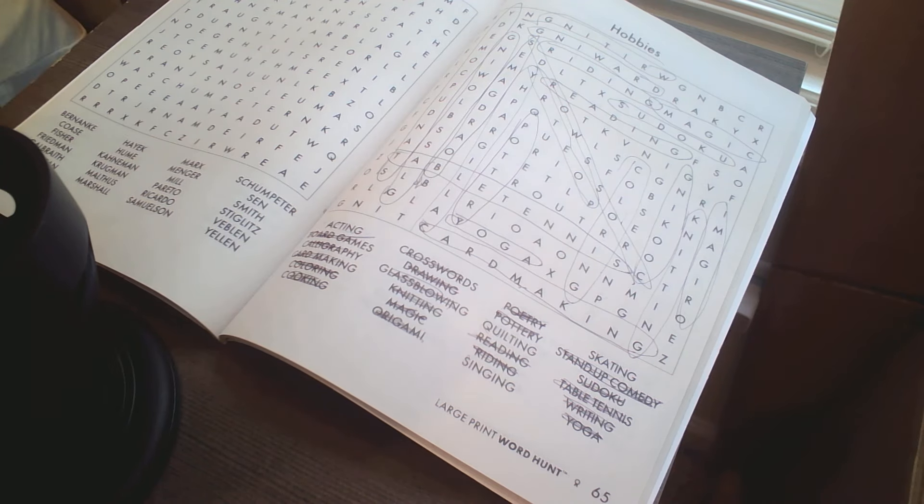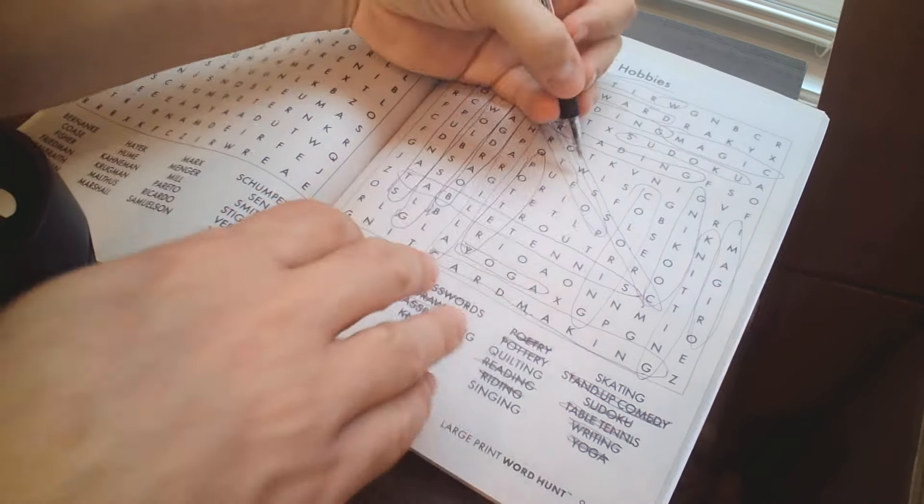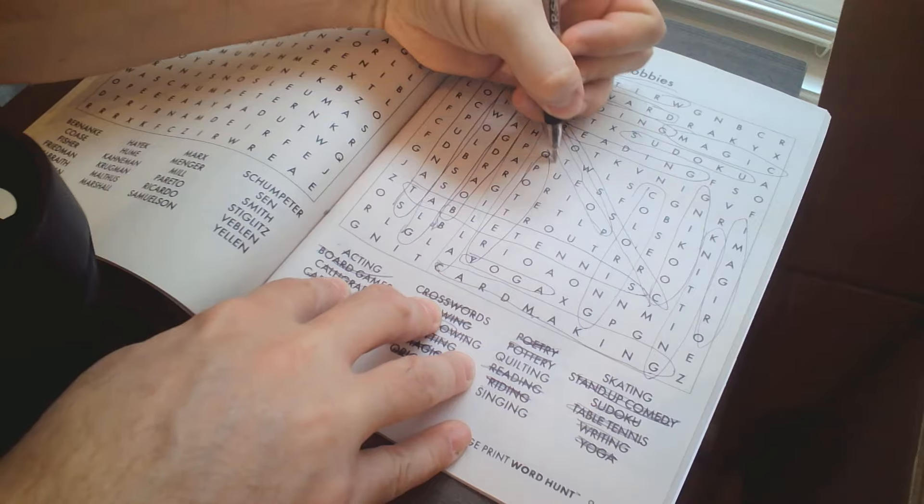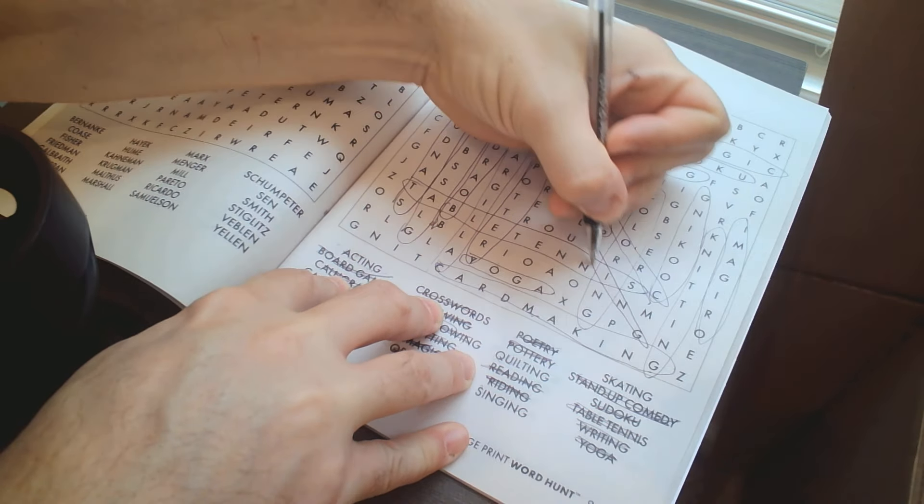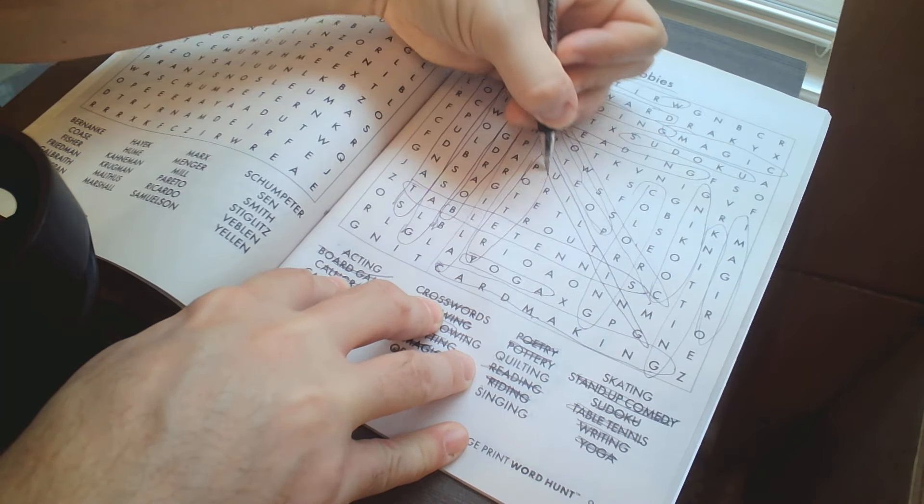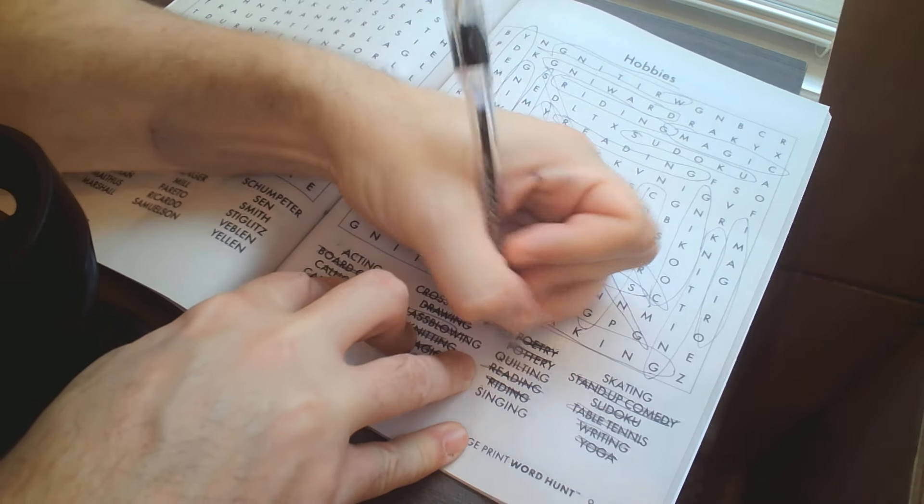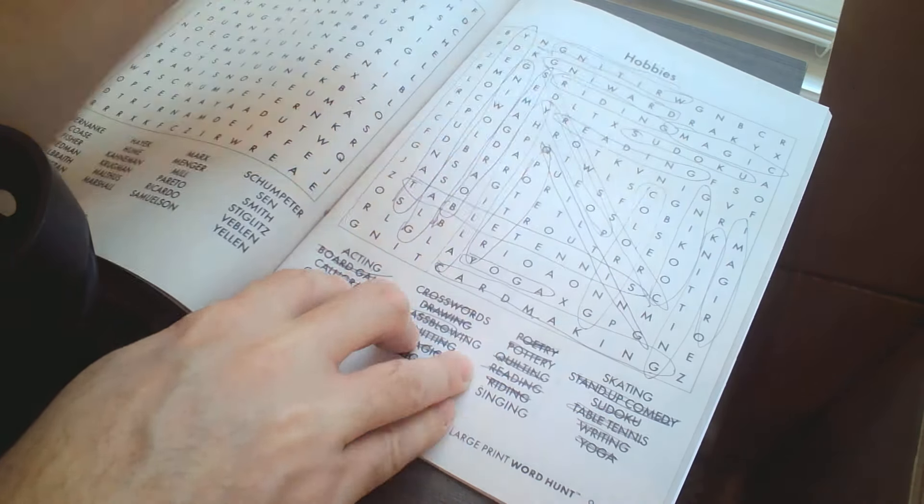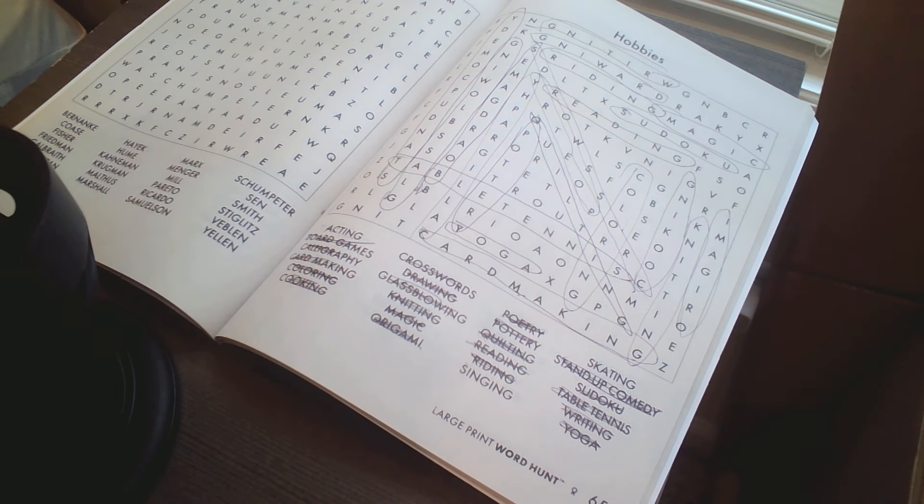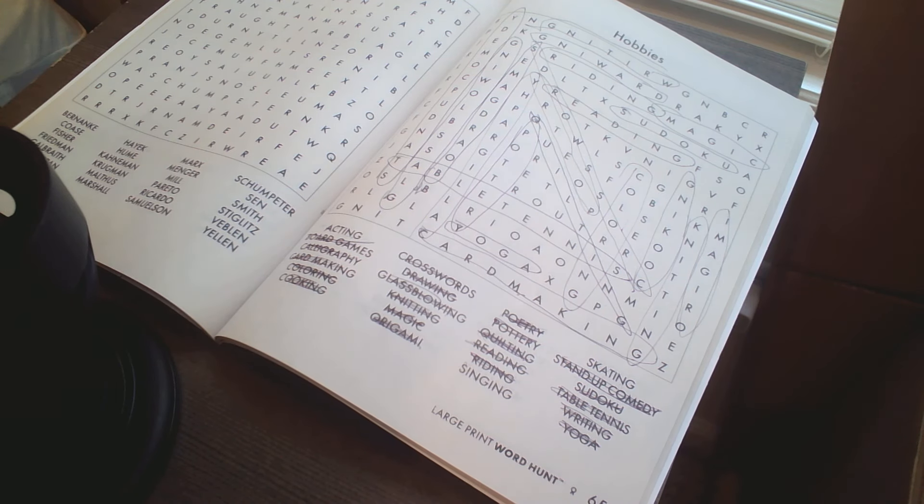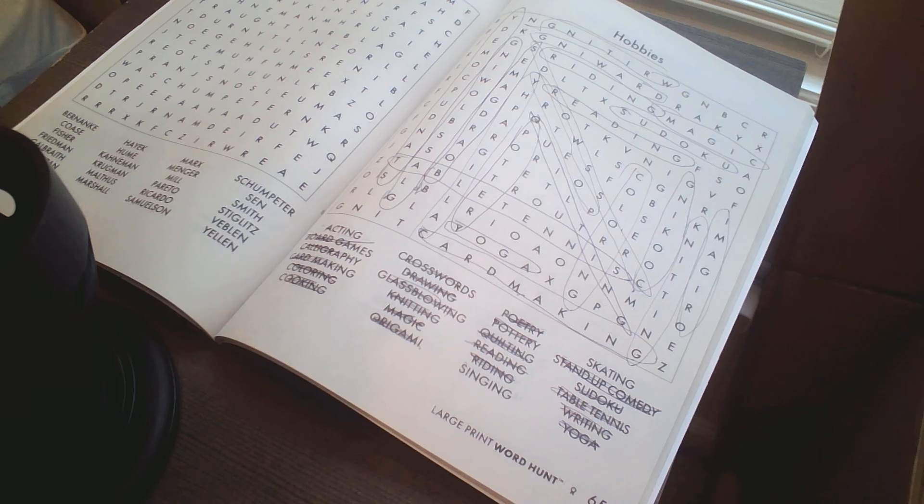I should be able to find quilting fairly quickly. Yep, there it is. There's probably not a lot of cues on this thing. There it is. Singing, skating, acting.